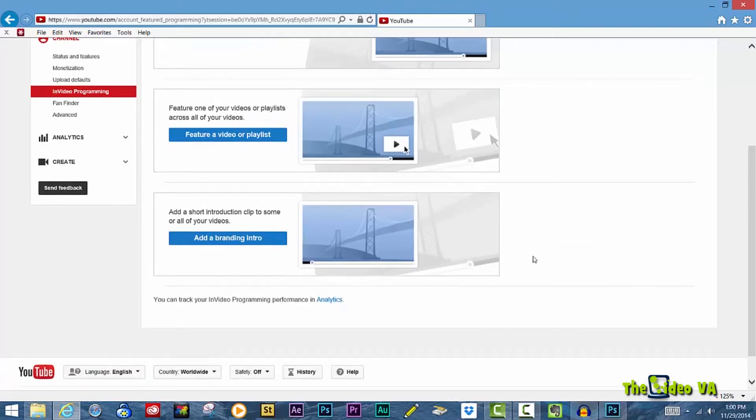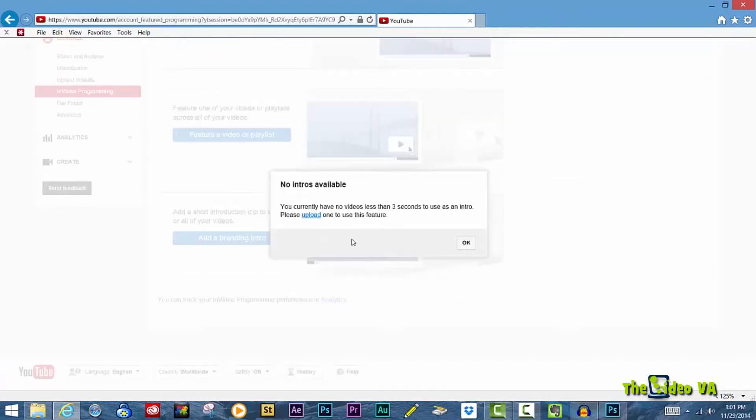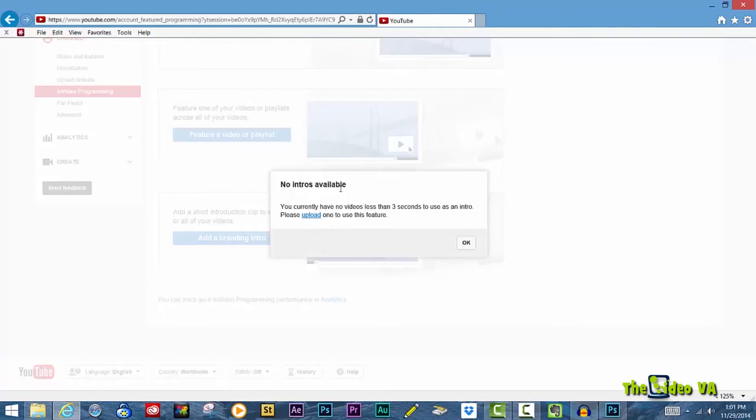The last section is in regards to a branding video. In order for this feature to work, you need to have uploaded a pre-existing intro video that was less than 3 seconds.